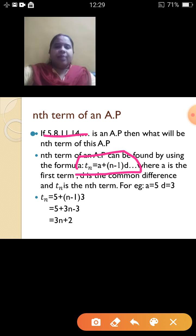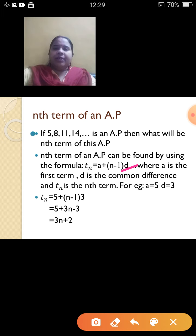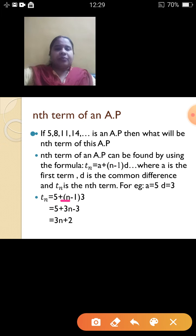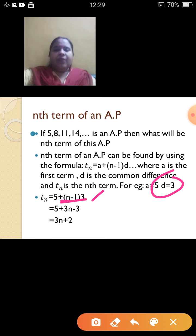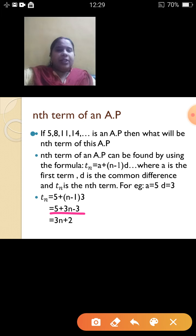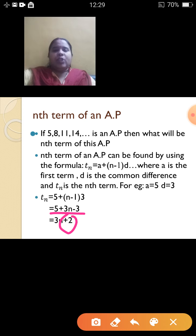Relating this to the example: the value of a is 5, and d can be found by 8 minus 5, which is 3. So a is 5, d is 3. Using the formula Tn = a + (n-1)d: in place of a write 5, n is unknown, d is 3. Opening the bracket: 5 plus 3n minus 3. Simplifying 5 minus 3 gives plus 2. So the nth term of this AP is Tn = 3n + 2.